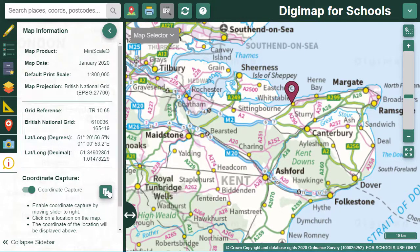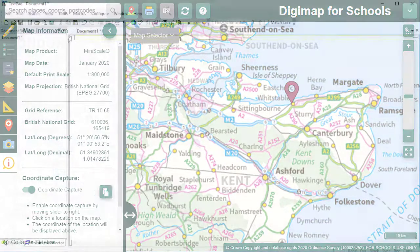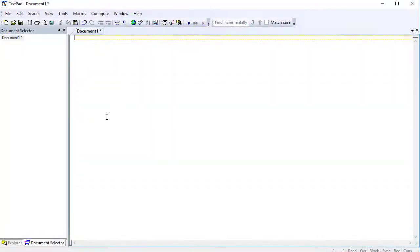There's a handy button here to copy the lat-long. If you select this, then open a text document, you can paste the decimal lat-long to record those coordinates.